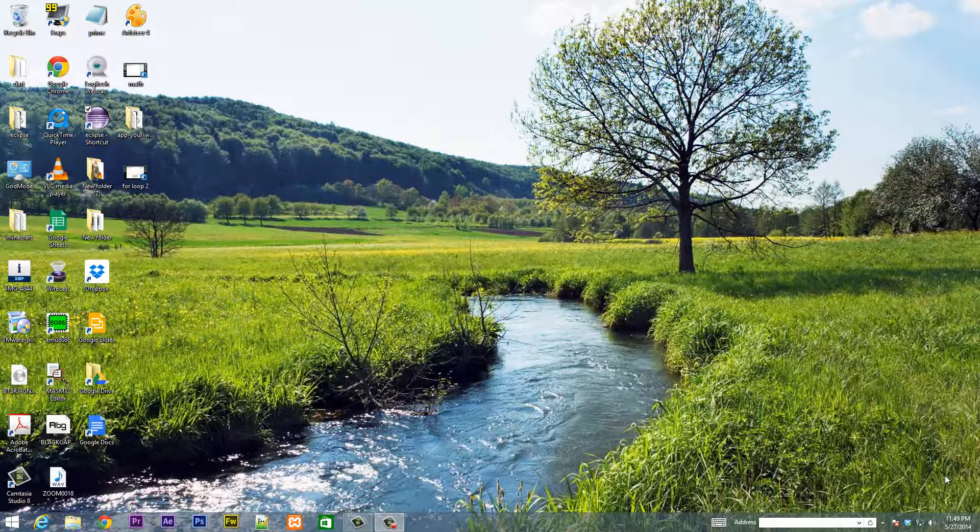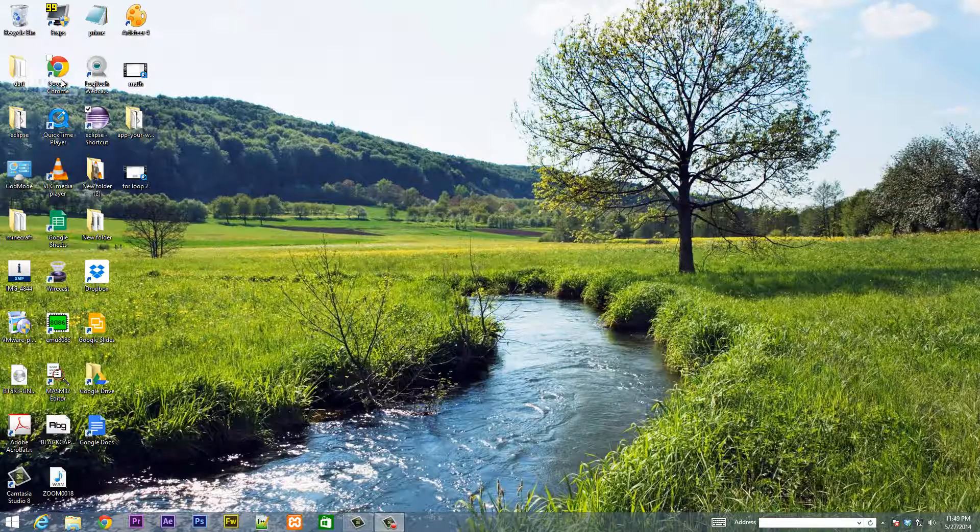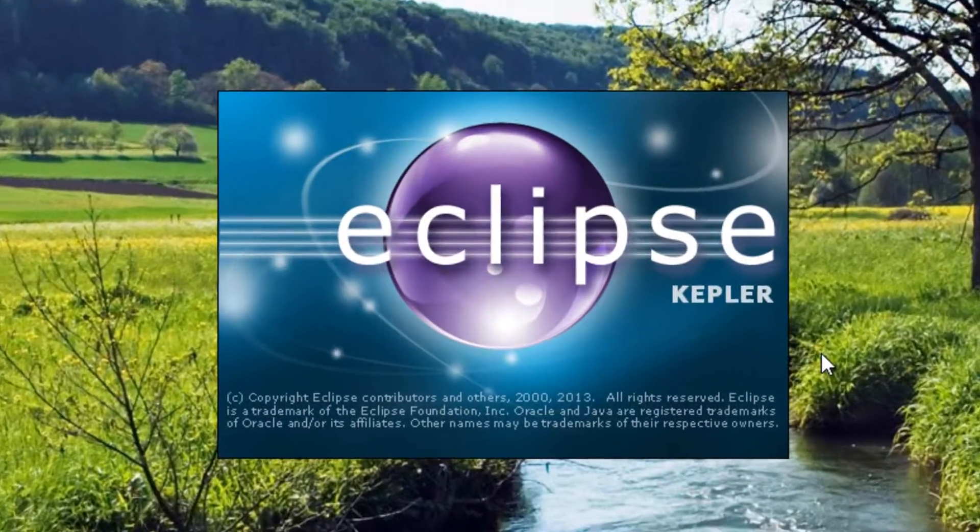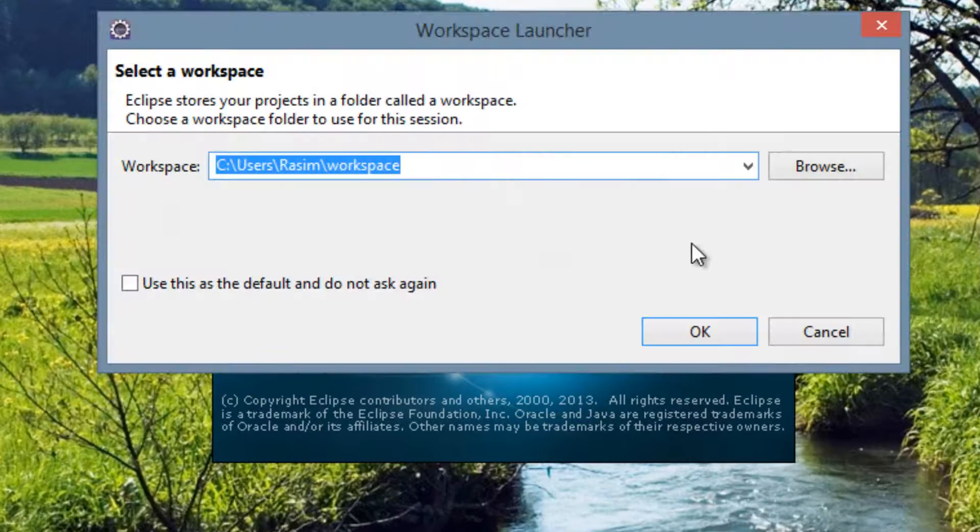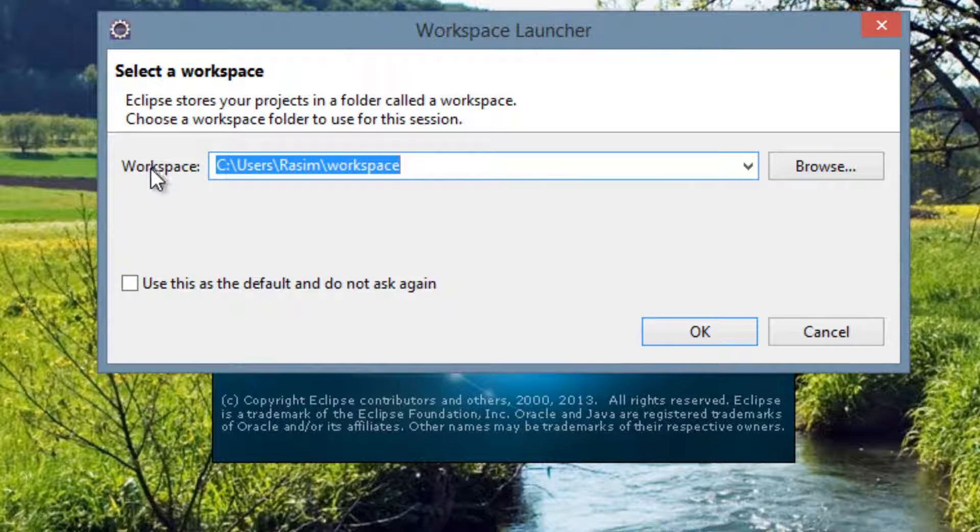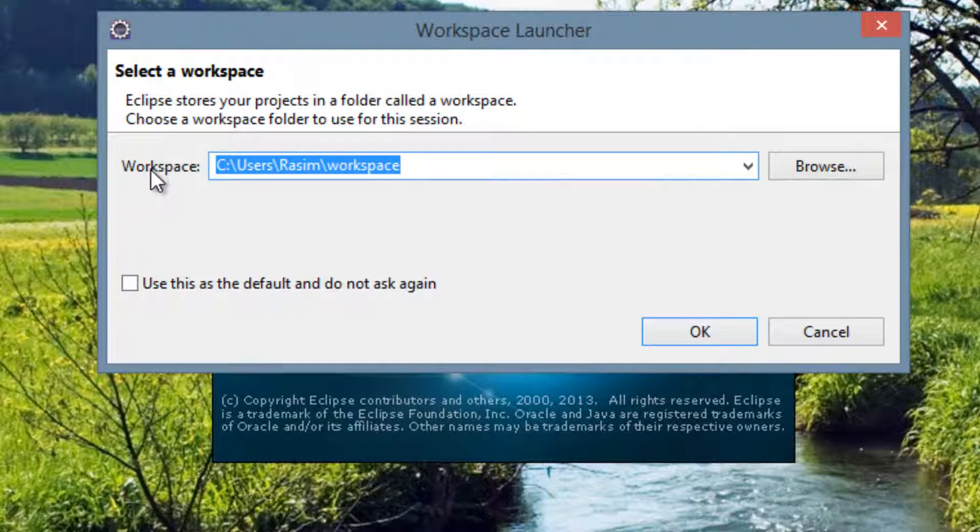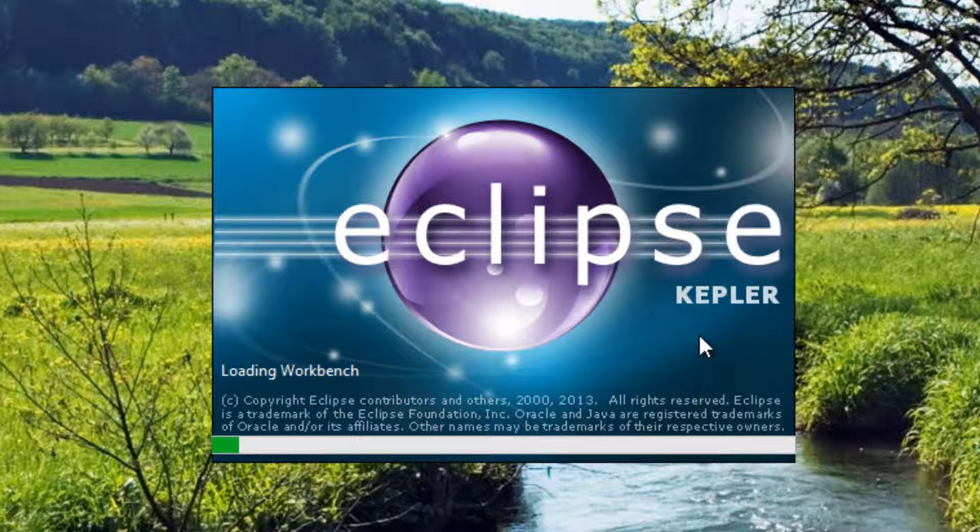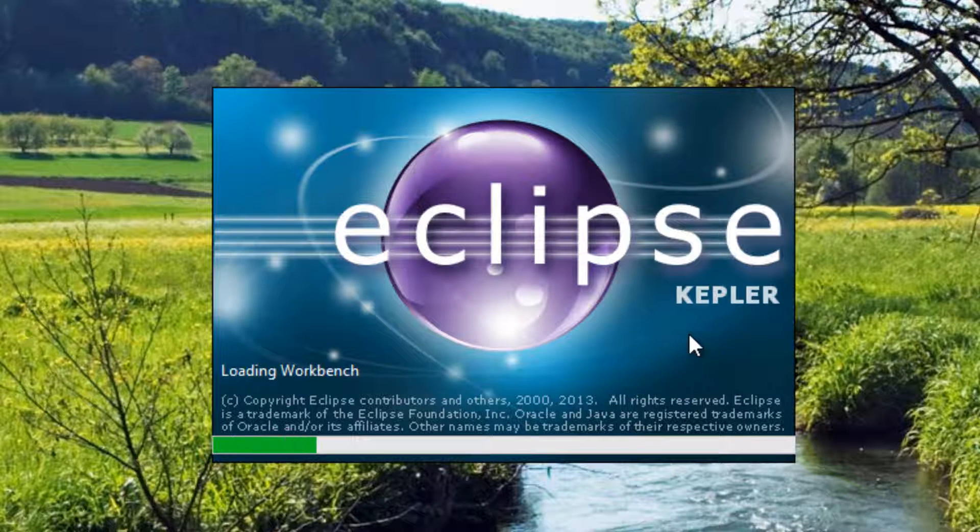Now the first thing we're going to need to do before we even start coding, we need to open up Eclipse. Find Eclipse, double click on it and open it up. Let it run. If it asks you for a workspace, you can just click OK, it's fine. It's going to take about a minute to load.